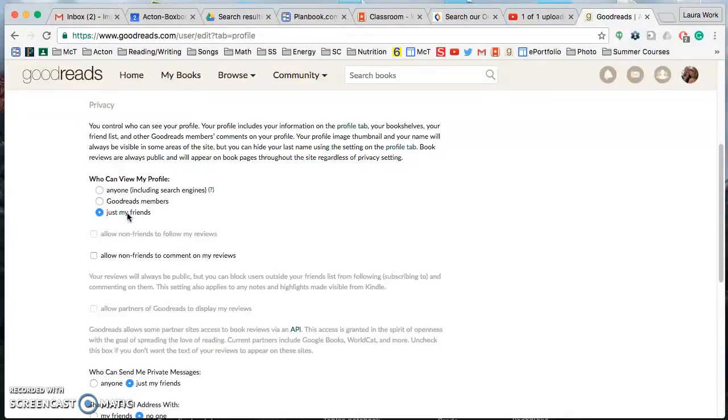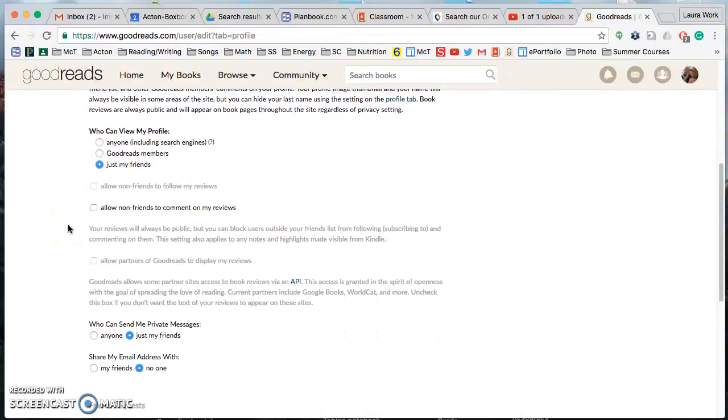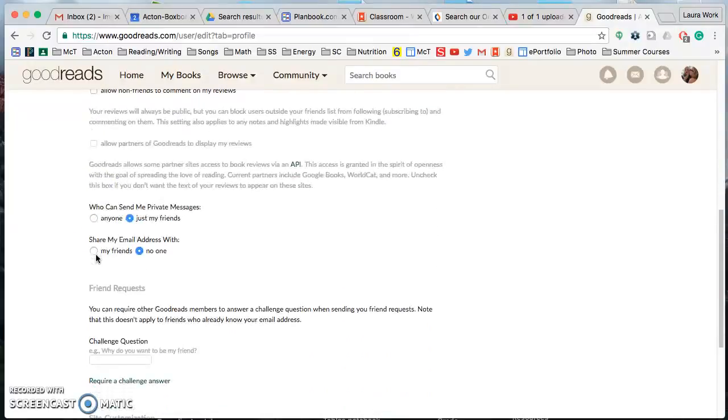This is super important. You will only be friends with people from sixth grade in McCarthy town and no one else, so in order for your profile to remain private and viewable only to them you have to click just my friends. Make sure that you don't have this checked, so we don't want to allow non-friends to comment on my reviews, so that's not checked.